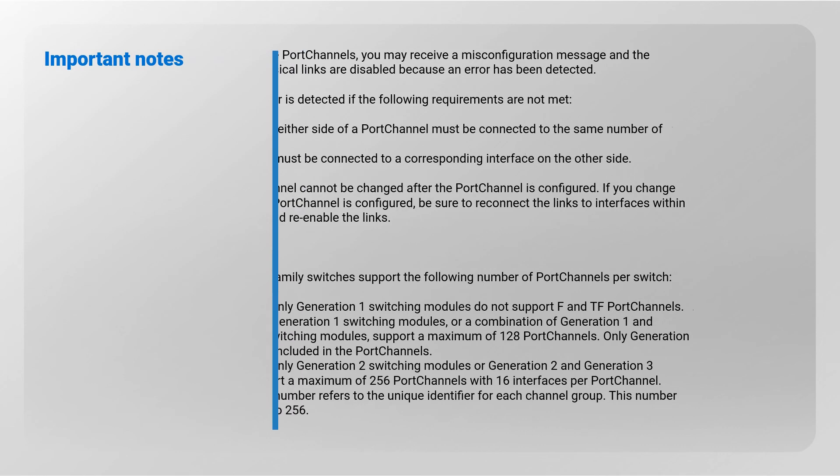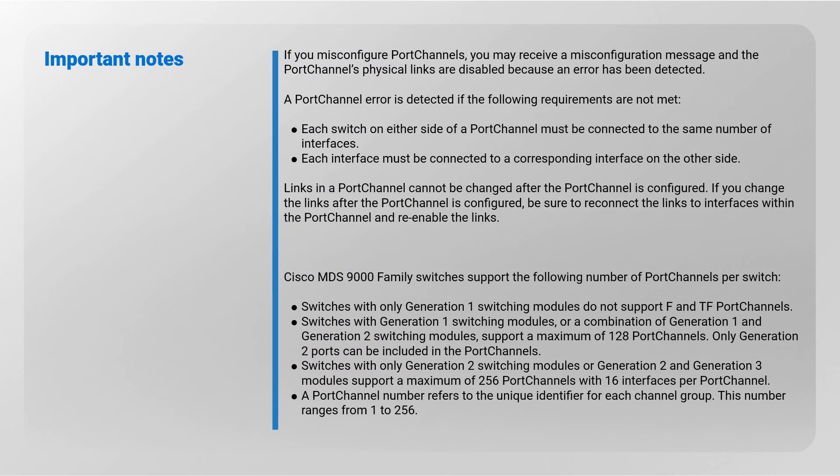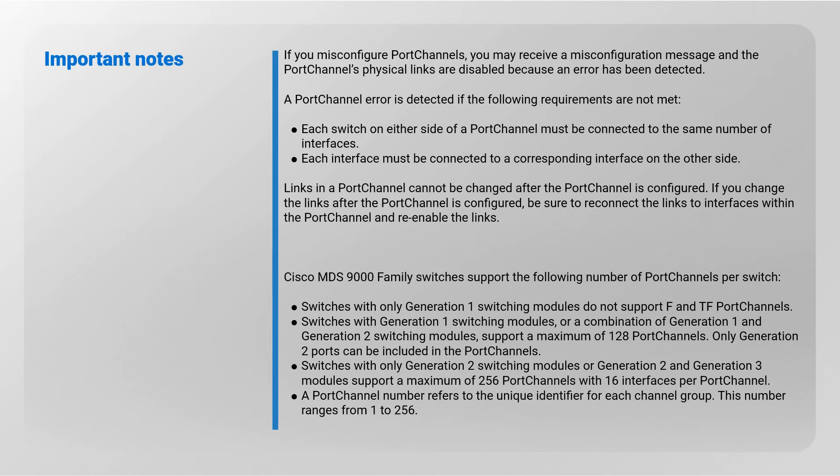Important notes: if you misconfigure port channels, you may receive a misconfiguration message and the port channel's physical links are disabled because an error has been detected. A port channel error is detected if the following requirements are not met: each switch on either side of a port channel must be connected to the same number of interfaces. Each interface must be connected to a corresponding interface on the other side. Links in a port channel cannot be changed after the port channel is configured. If you change the links after the port channel is configured, be sure to reconnect the links to interfaces within the port channel and re-enable the links.